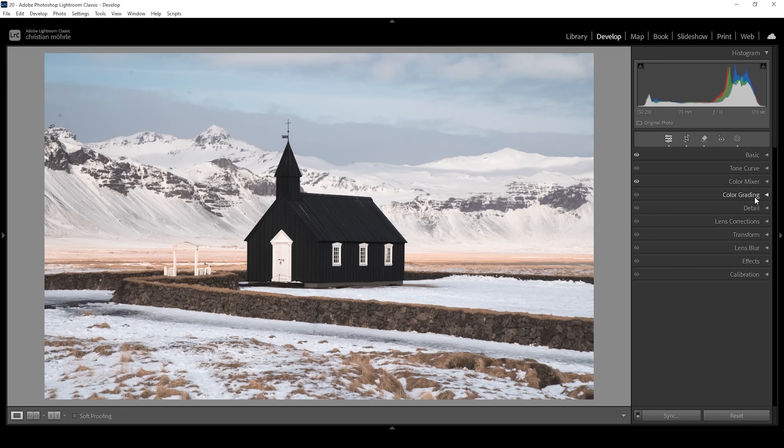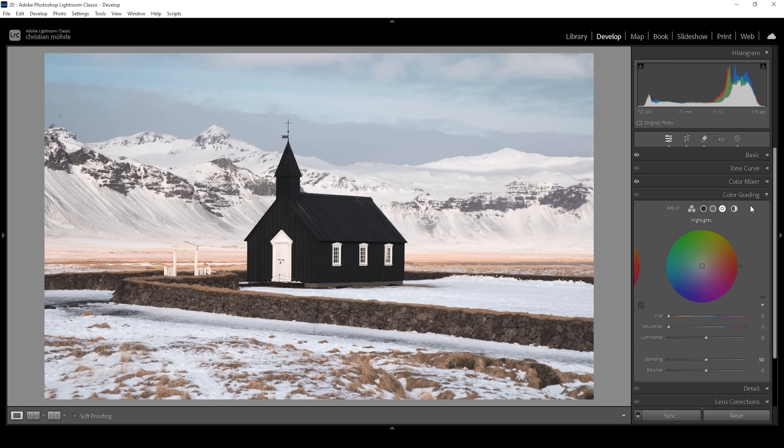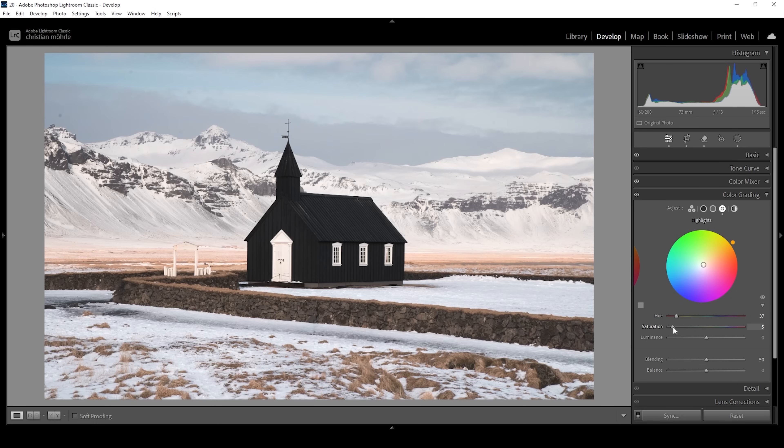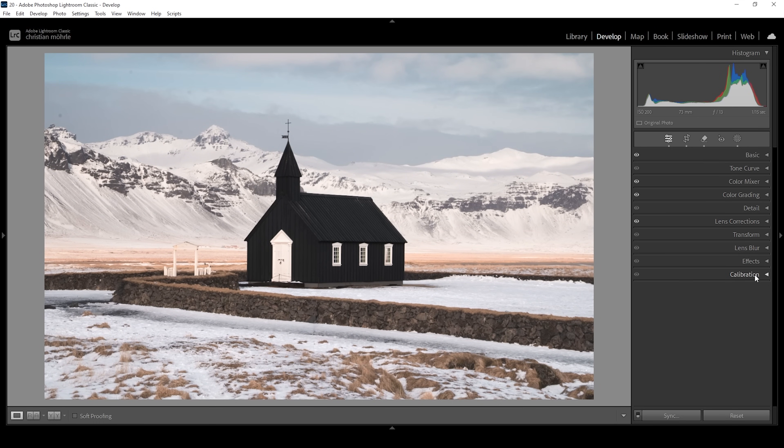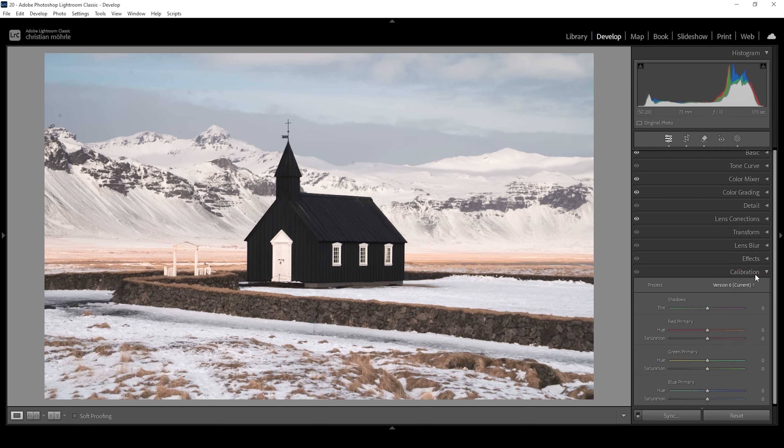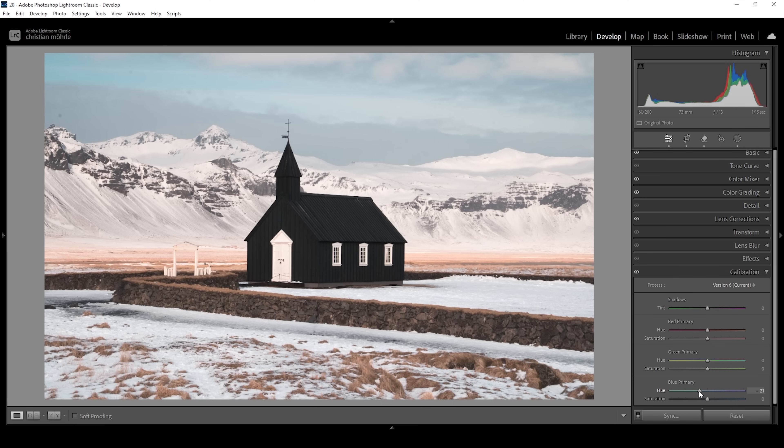Now let's do a bit of split toning. In the color grading panel, I just want to add a little hint of warmth to the highlights. So let's set up the hue. I want to go for a golden hour color right around here, and let's bring up the saturation just a little bit. Don't overdo it. Finally, let's open up the calibration tab. And as always, I'm going to bring down the blue primary hue. This will further shift the blue tones of the sky into the aqua color range. And I'm also going to bring up the saturation. This is looking awesome.